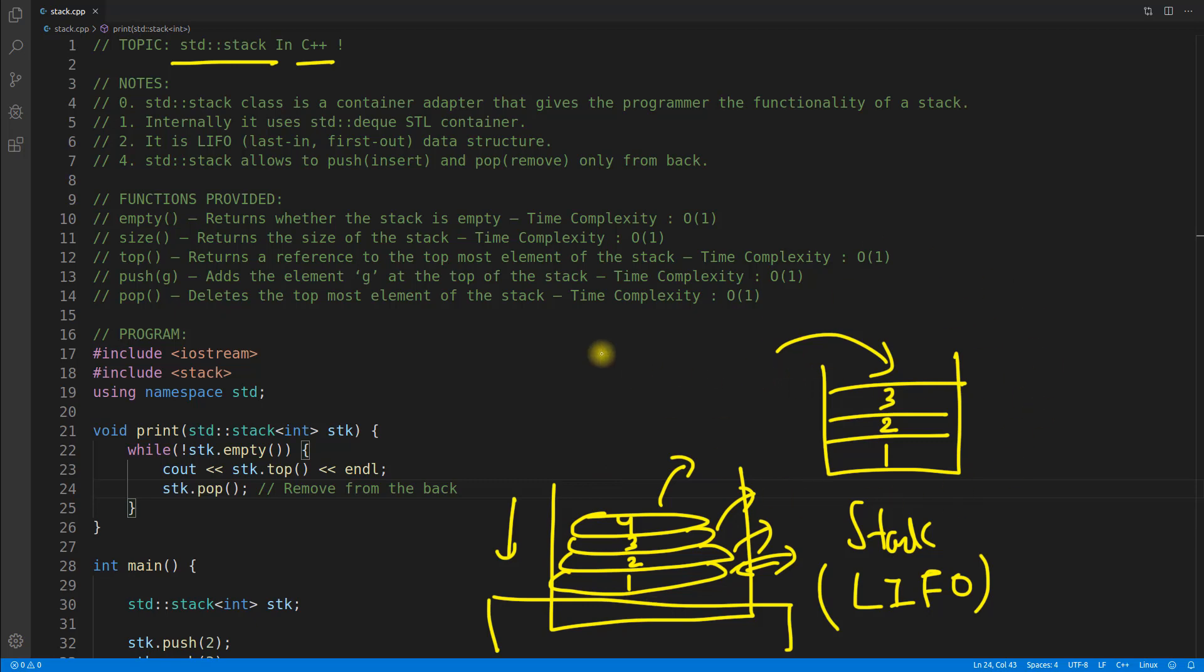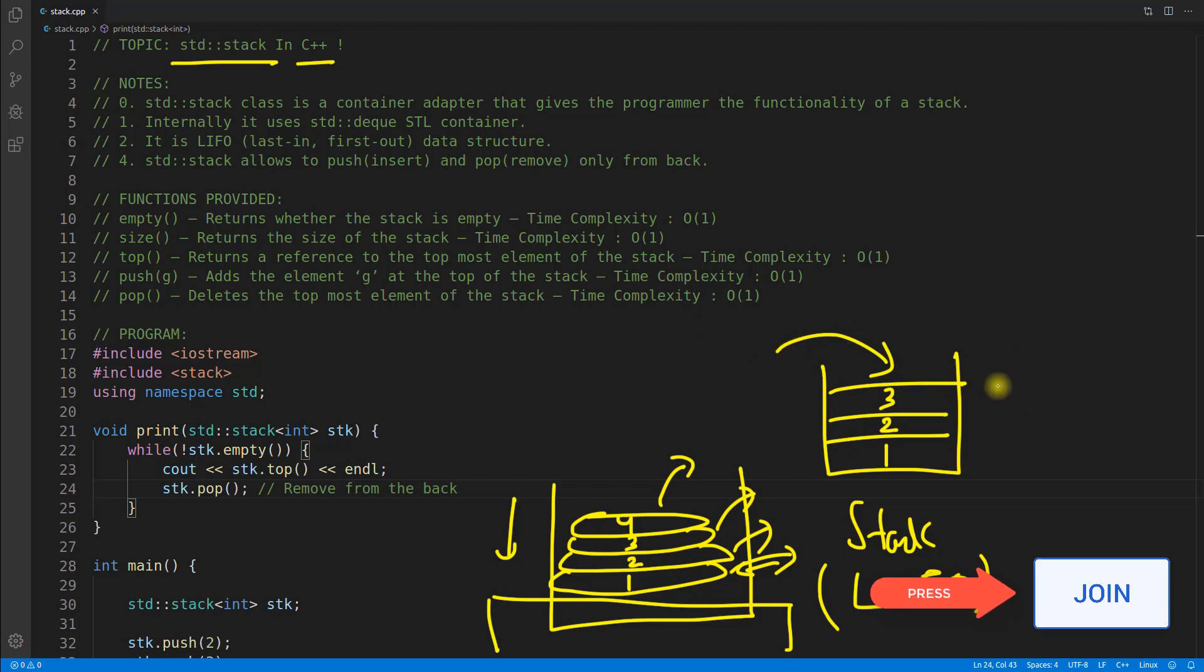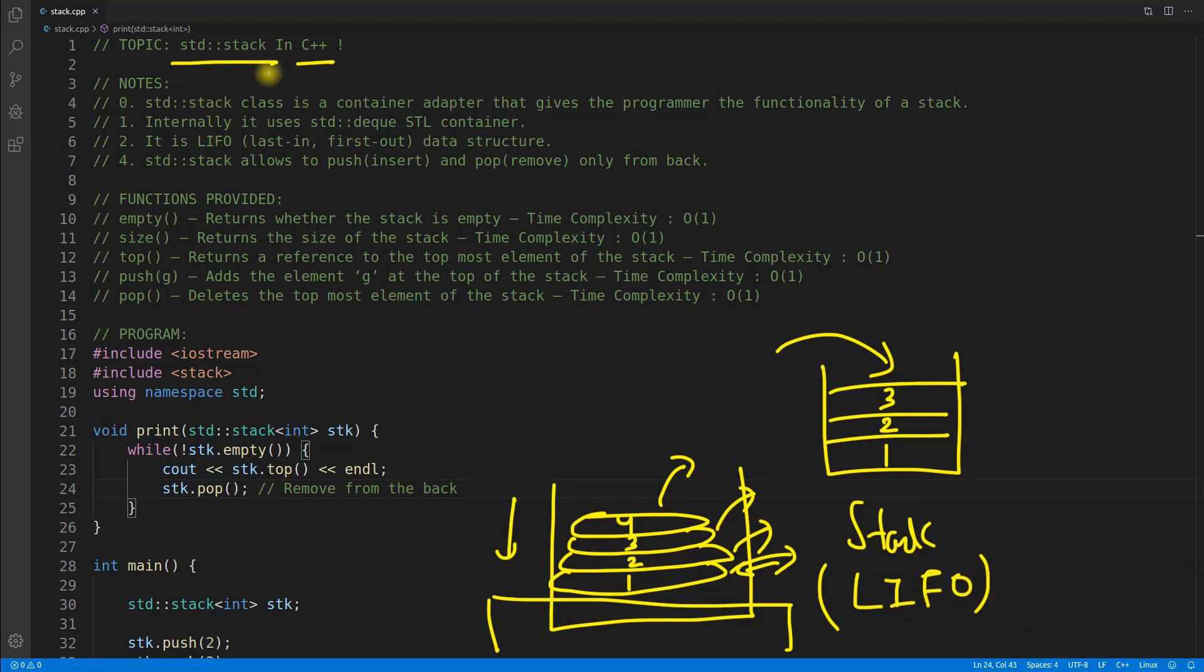And this particular thing is used to solve so many problems. I can tell you this is one of the important data structure. And now if you want to use this data structure in C++, you can use it.